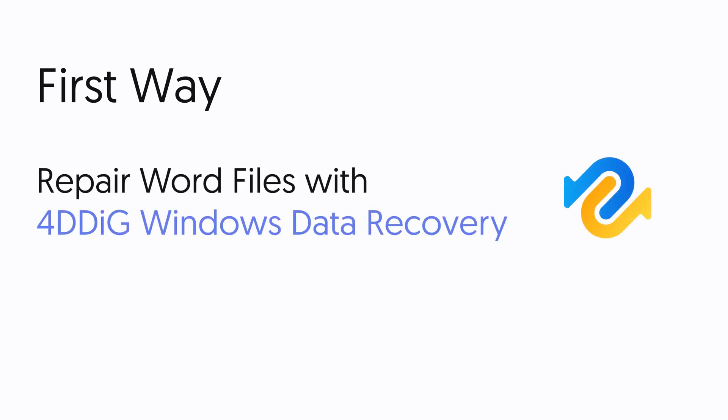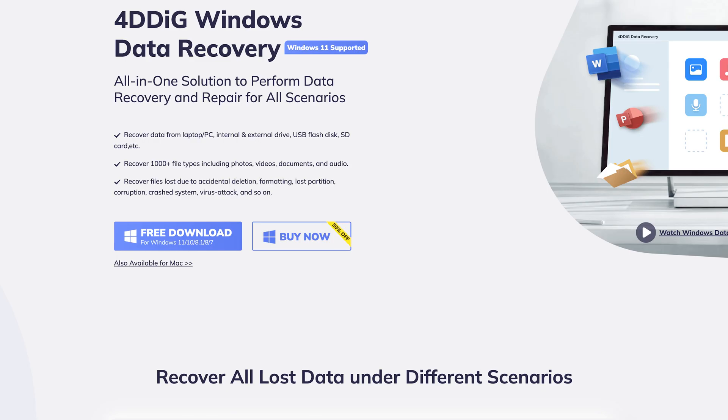First way: repair Word files with 4DDiG Windows recovery. This is the most efficient way, I recommend you guys try this first.